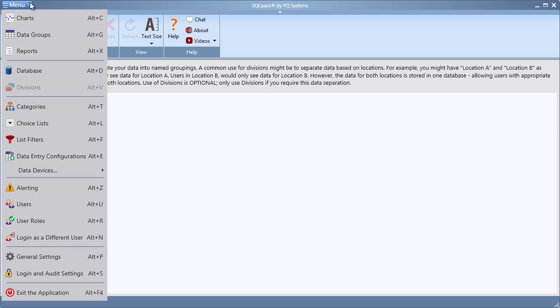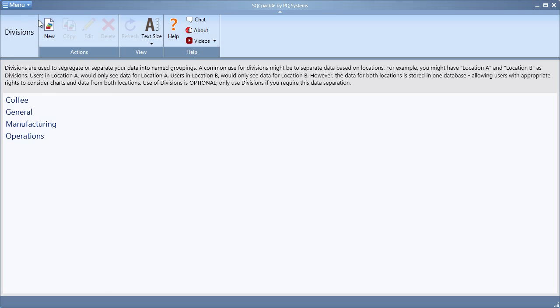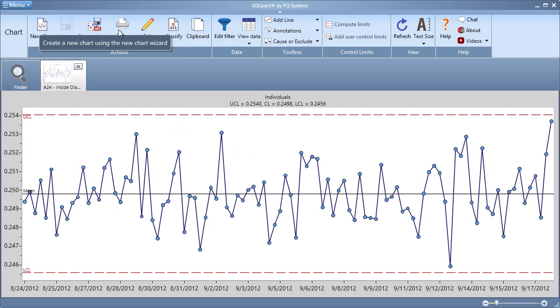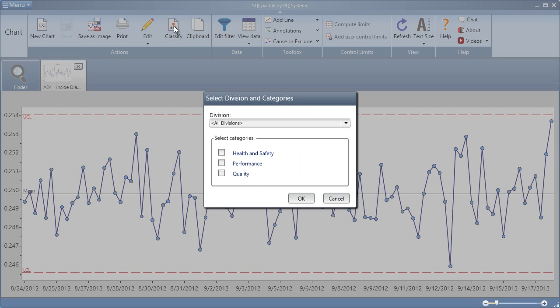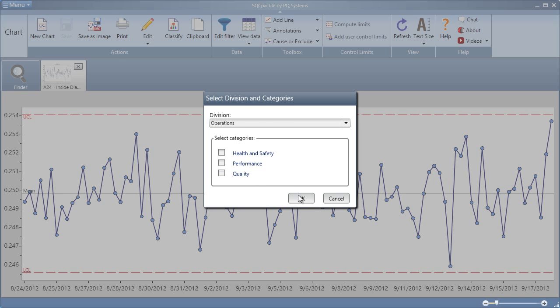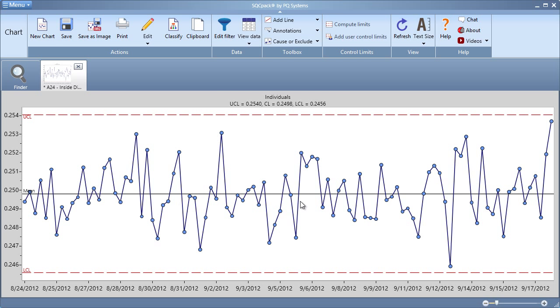Then, display a chart you wish to assign that division to. Click Classify and choose the desired division from the drop-down list. Save and exit.